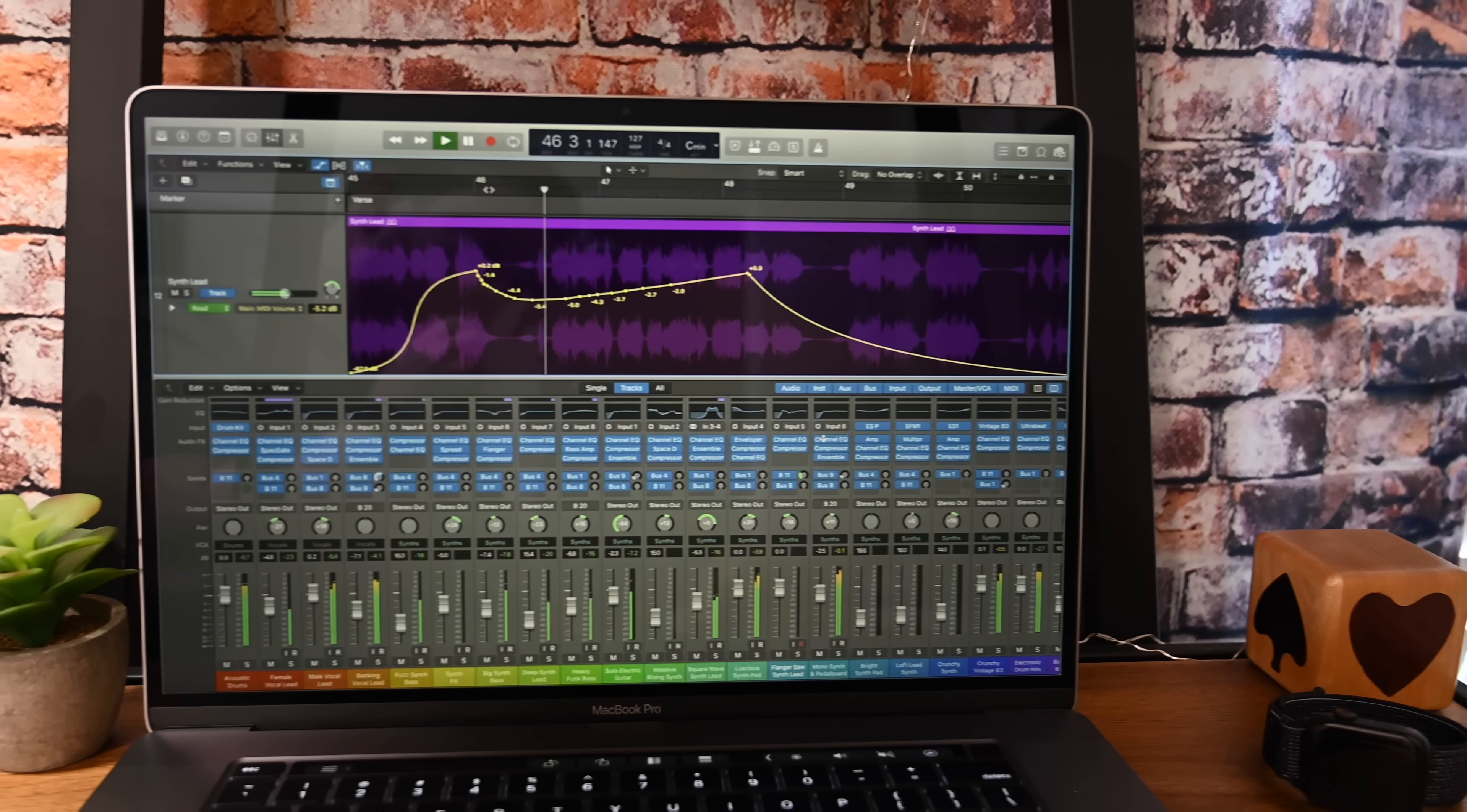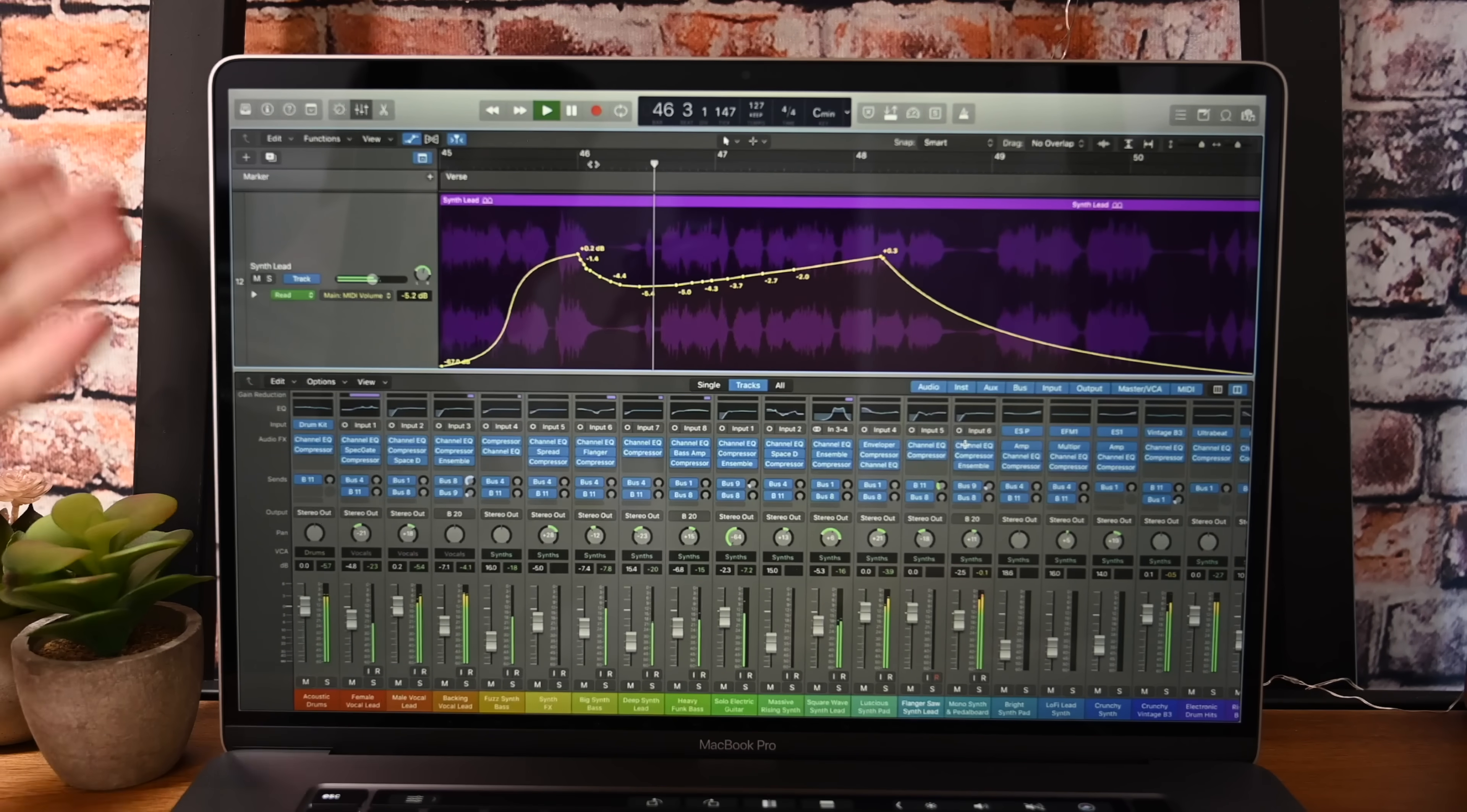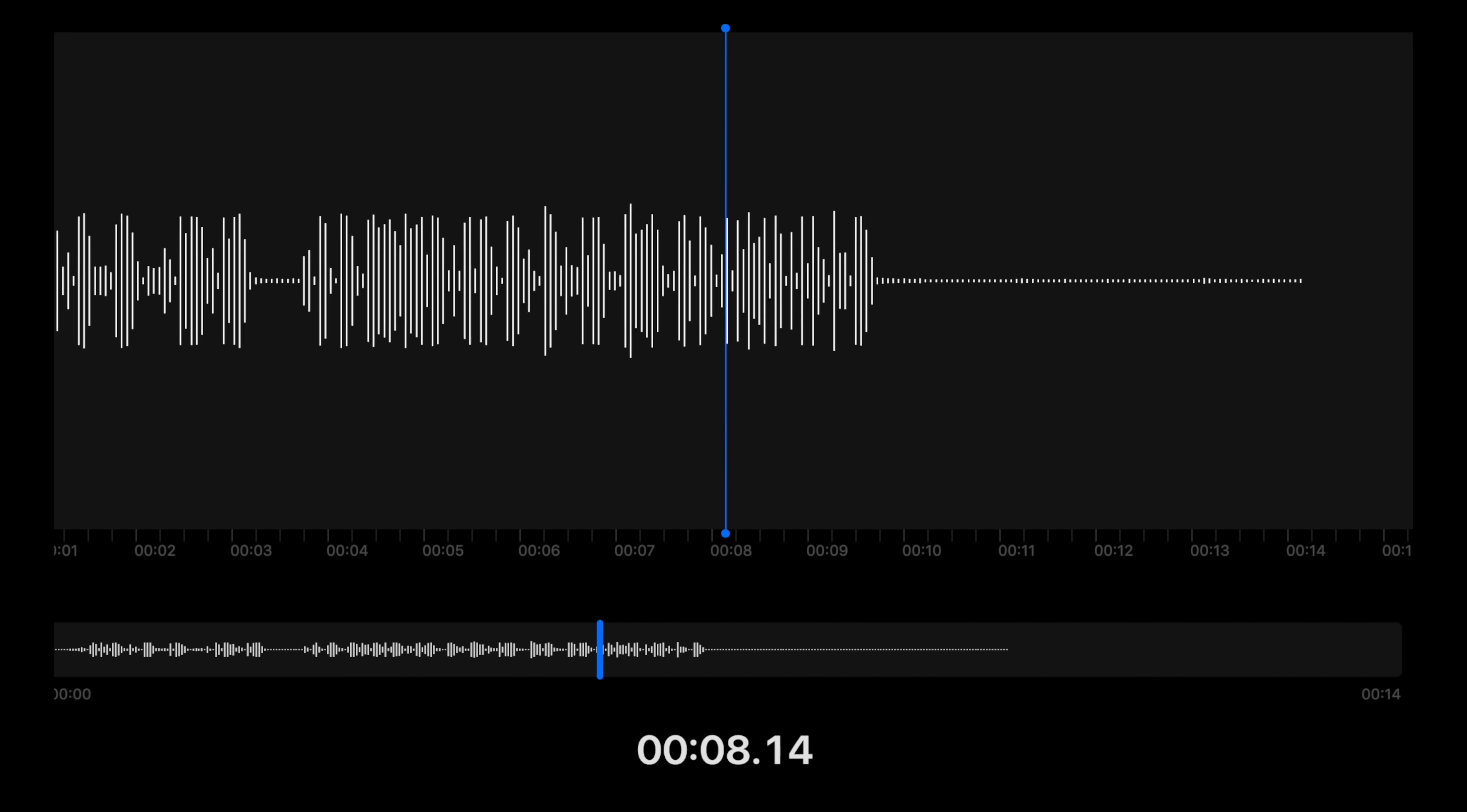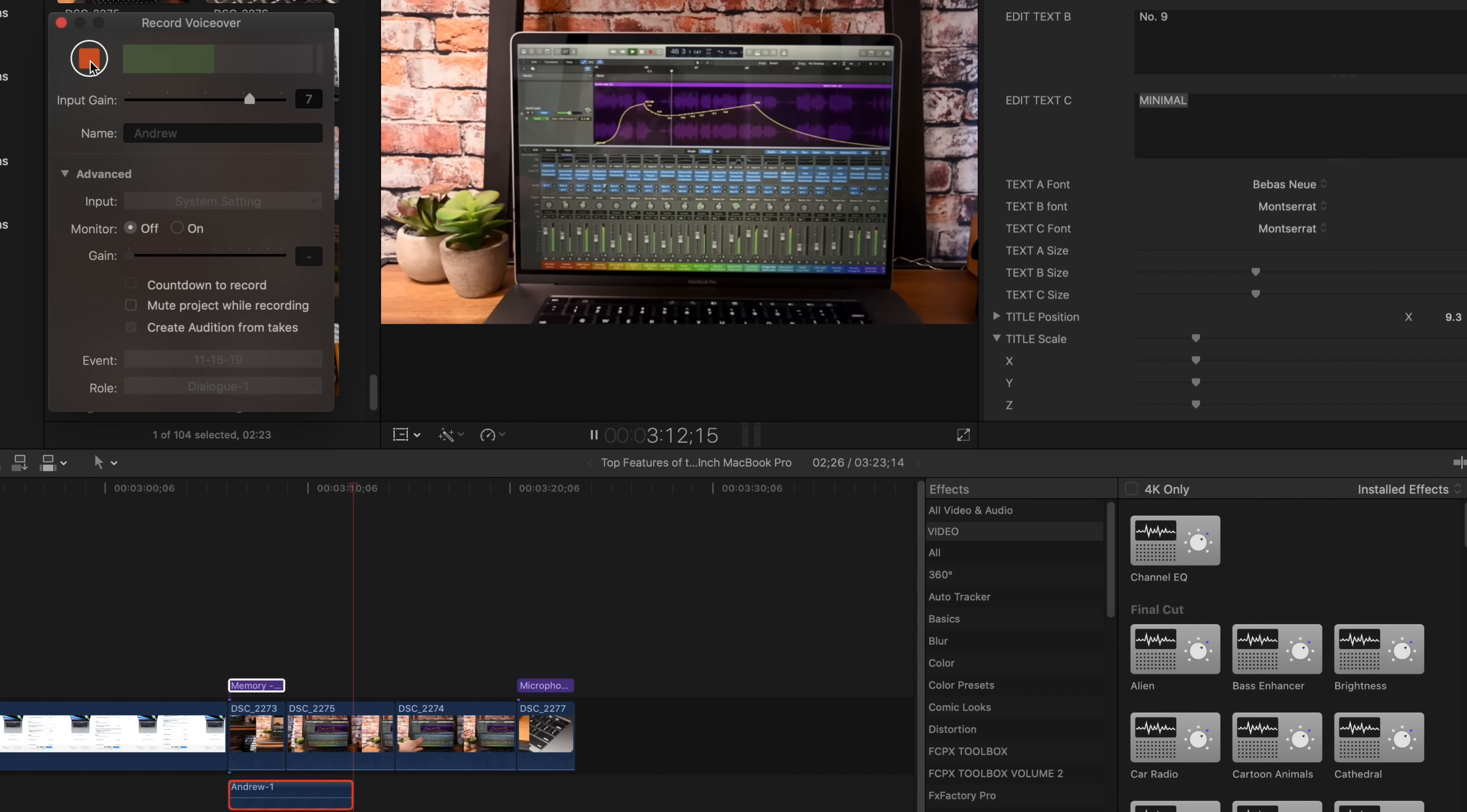Then we have number nine, which is increased memory. Now it can handle up to 64 gigs of internal memory, and on top of that Apple has boosted the speed up to 2666 megahertz instead of 2400. Finally, the new Mac has improved microphones. The new three microphone array sounds awesome. If you want to know how it sounds, listen to the video because we recorded this entire video using those internal microphones on the updated MacBook Pro. Color us impressed.